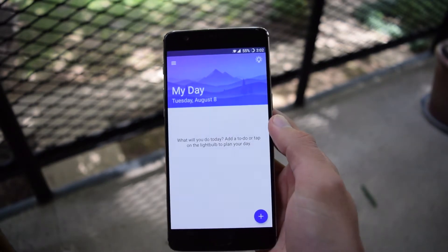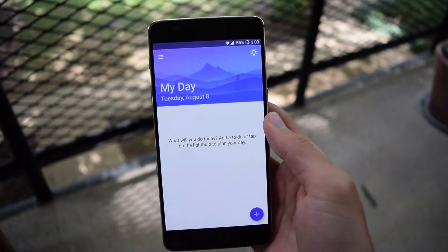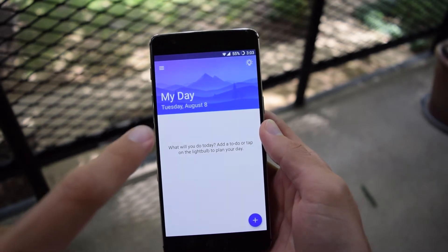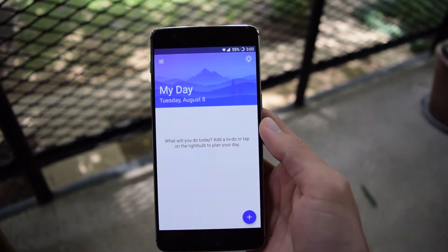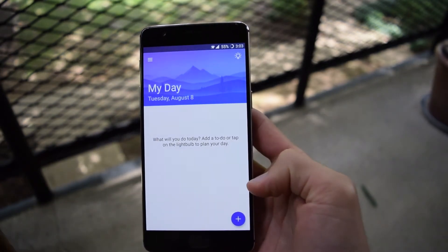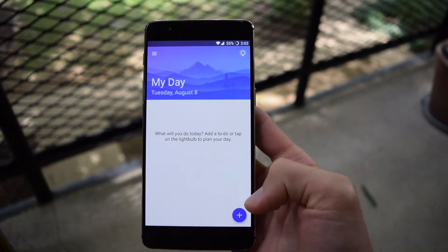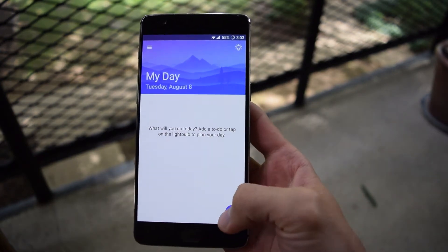When you open it, it will open to this home screen. It has My Day at the top, the date, and when you add items to your list of To-Do, it will show here on your screen.